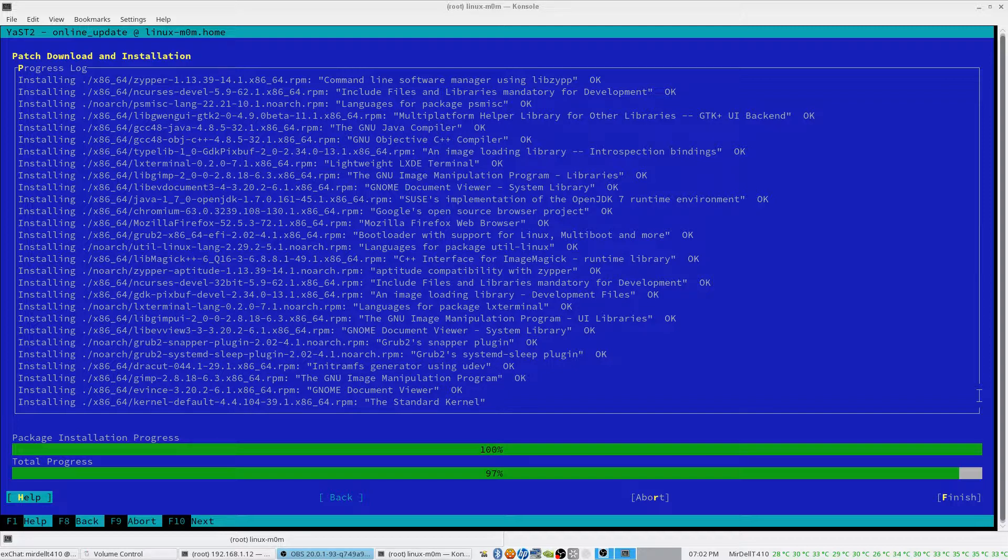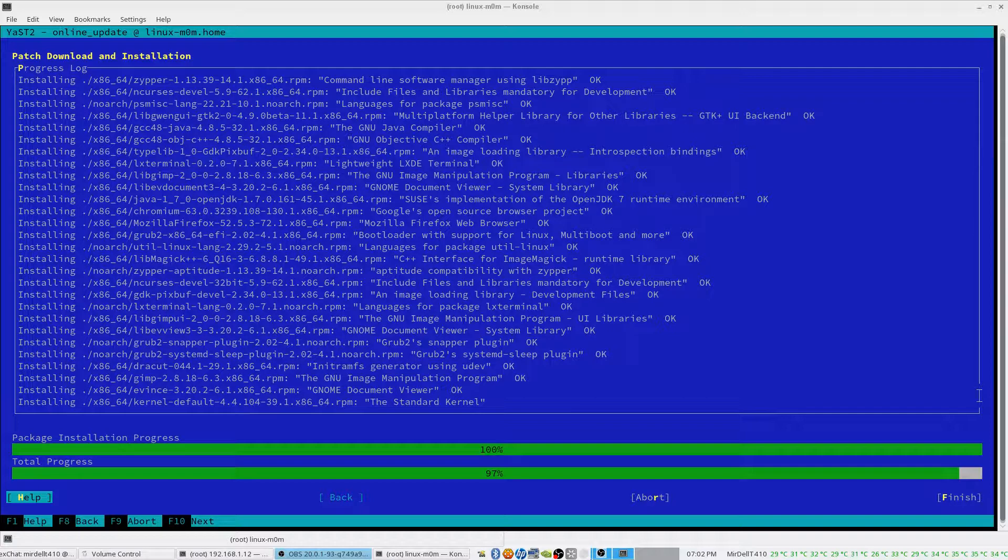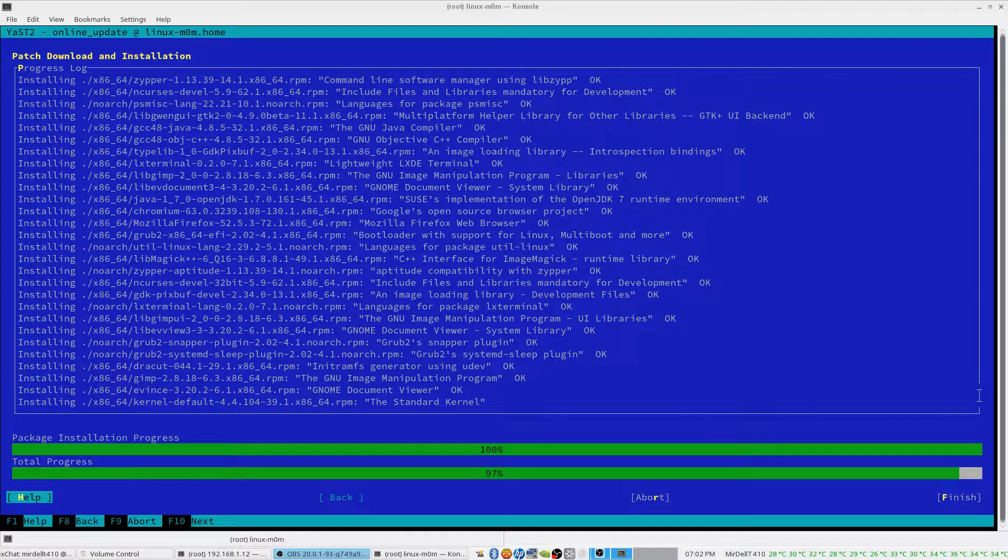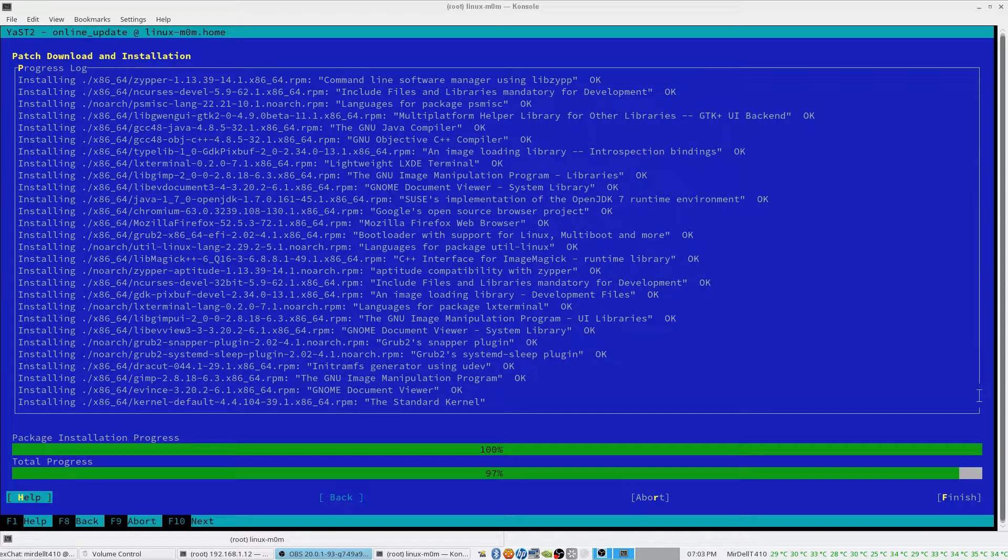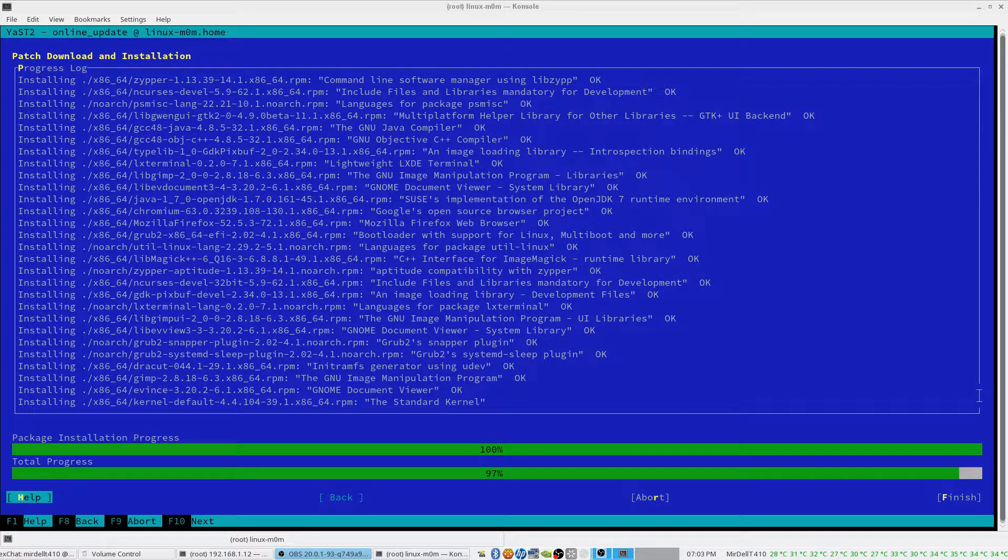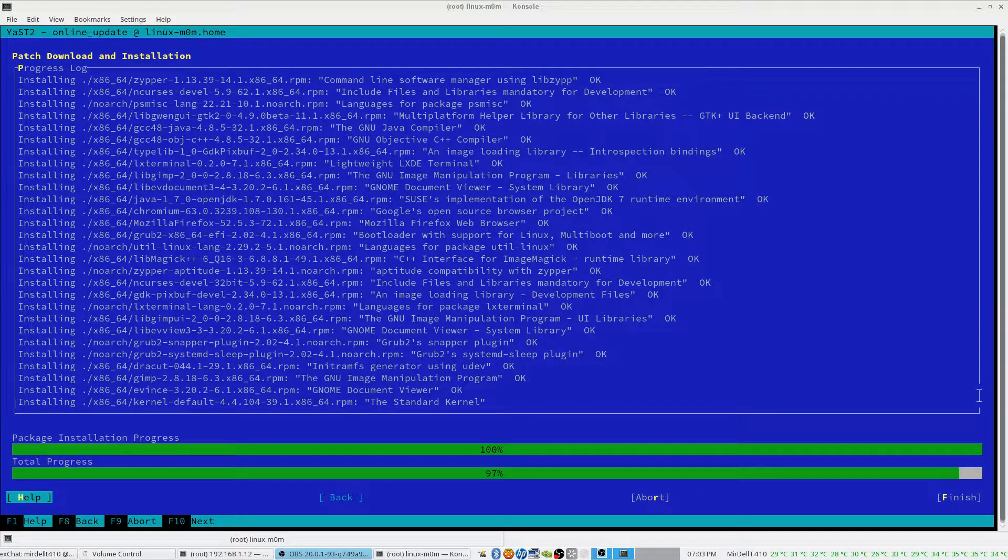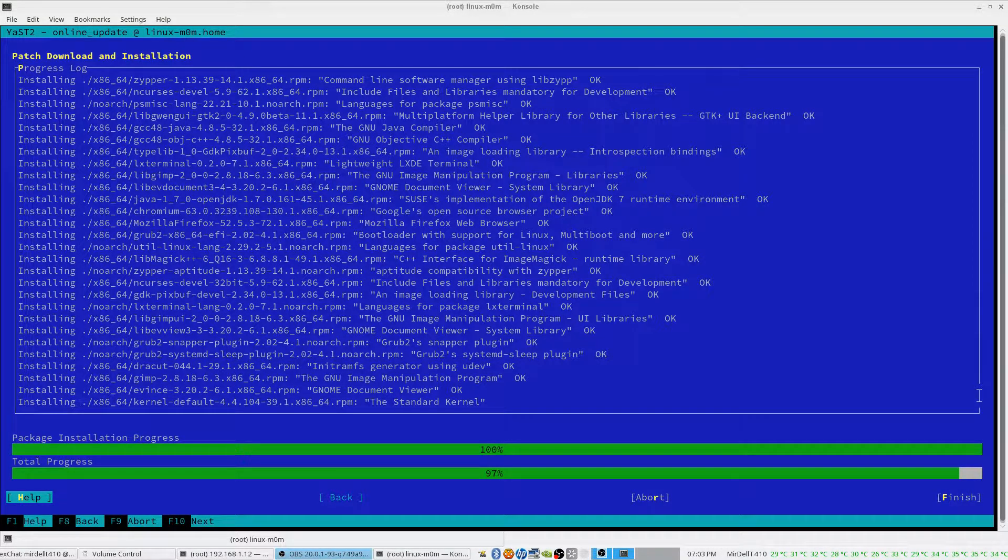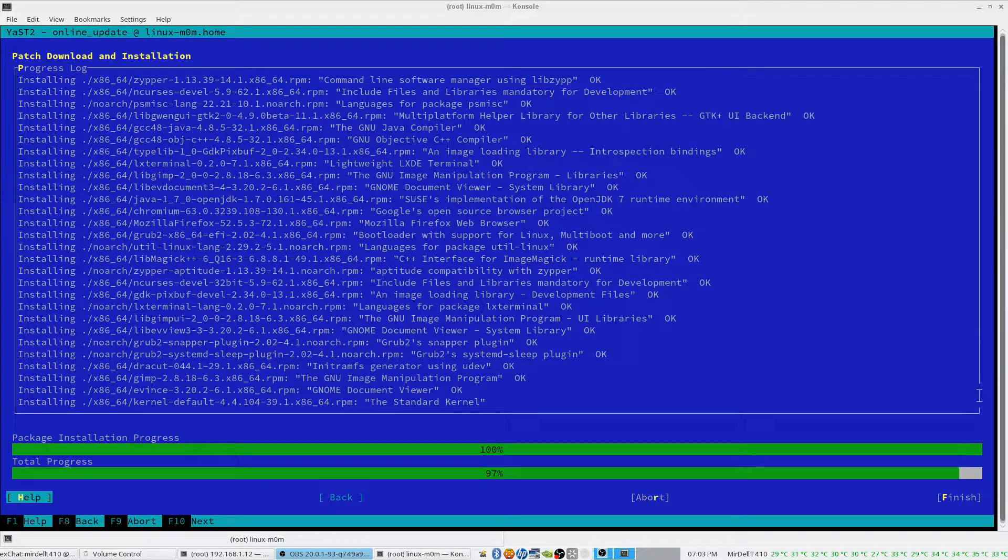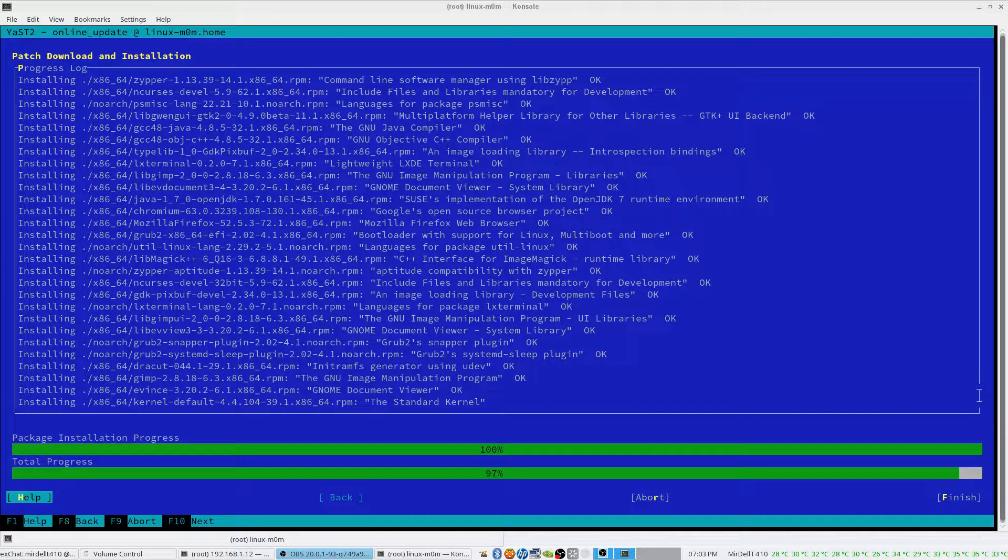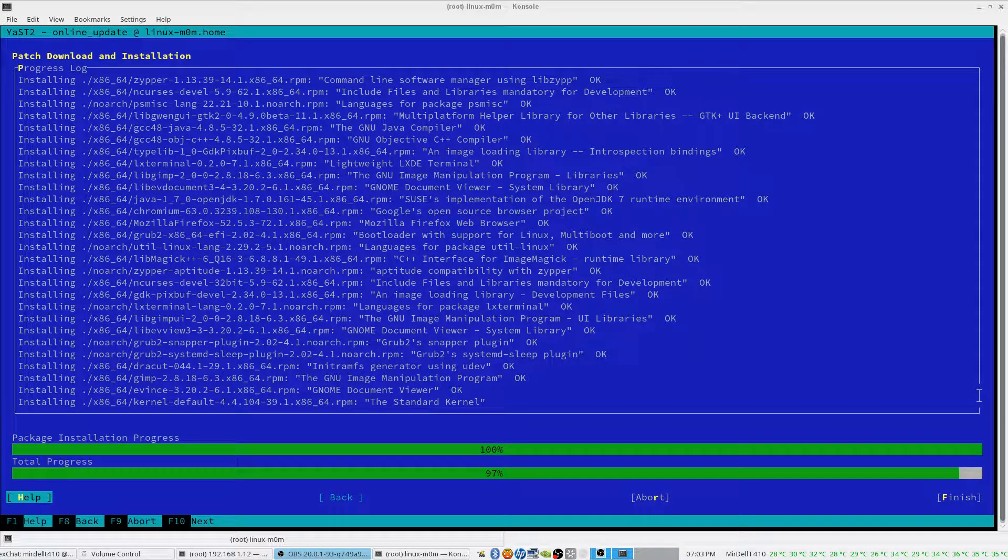And it's got the kernel that needs to finish up and probably maybe two or three more things. It has been about 10, maybe 15 minutes since we started the patch process. So as I said, it depends on the number of patches available, your internet connection speed, and the speed and efficiency of the drives that you're running off of.